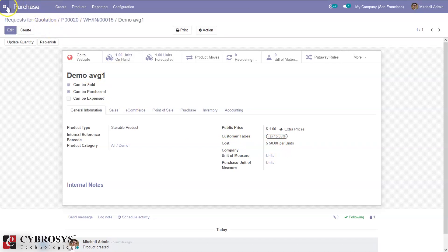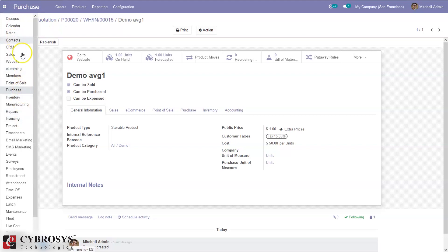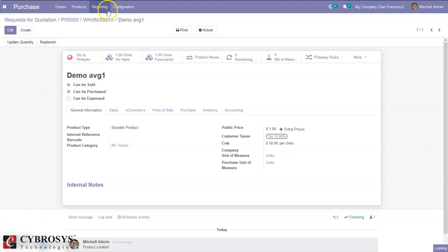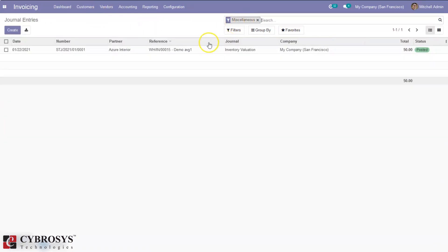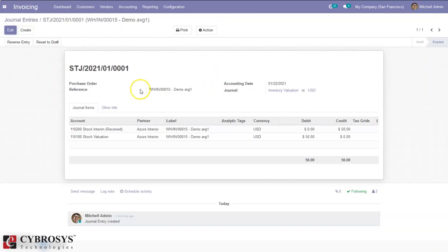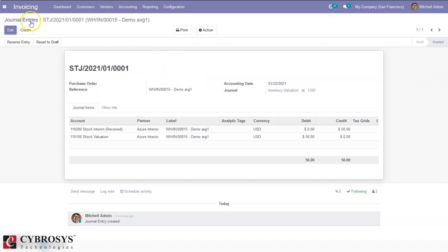Now let me check the product — you can see the cost is updated to 50. If I check accounting under invoicing journal entries, you can see the entry posted for the first product. You can see the journal for inventory valuation, and the stock valuation account. The entry is only posted for the first product because for the second product we have set inventory valuation as manual, so we have to create manual entries.